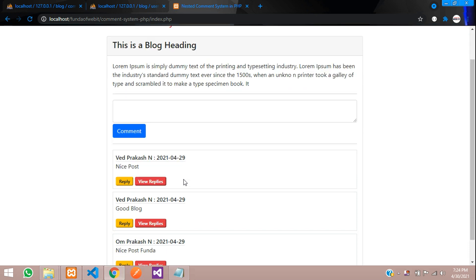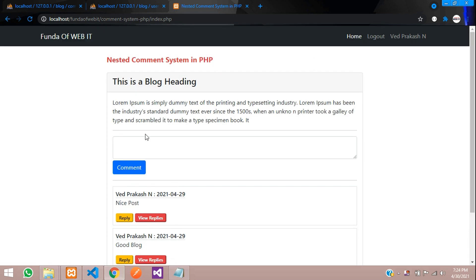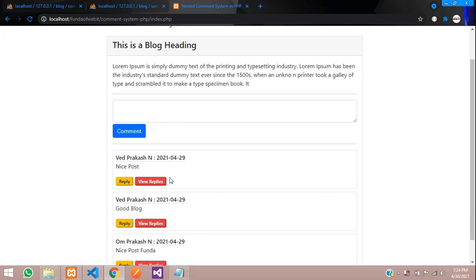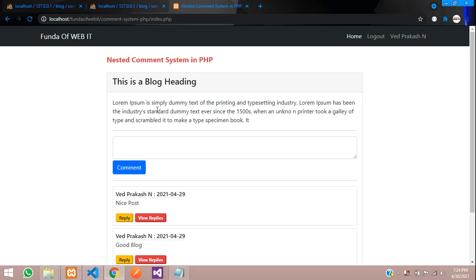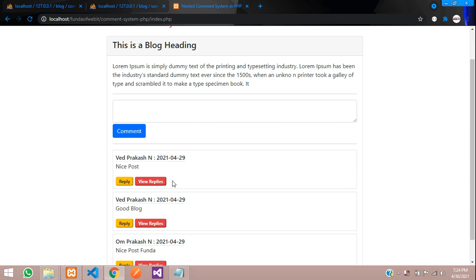Hey guys, welcome back. We are continuing our nested comment system in PHP and we are on part 4 now. This is the last part for this comment system. So let's get started with this.